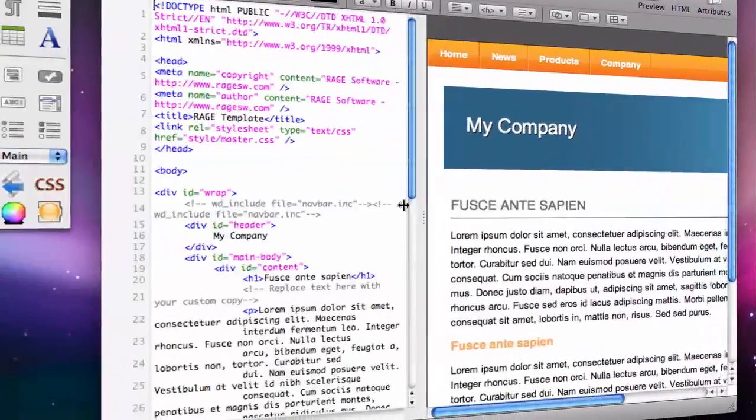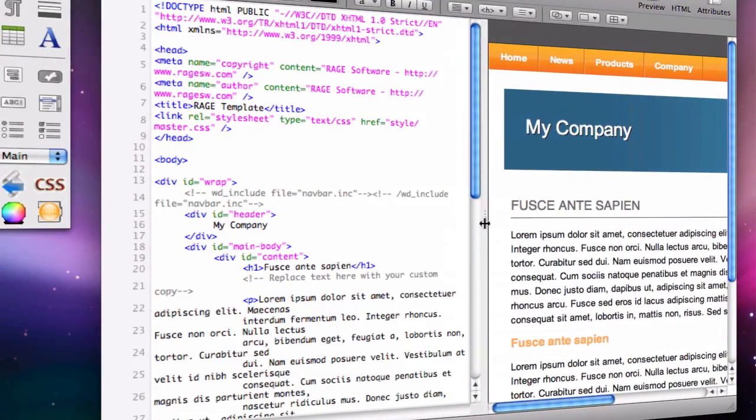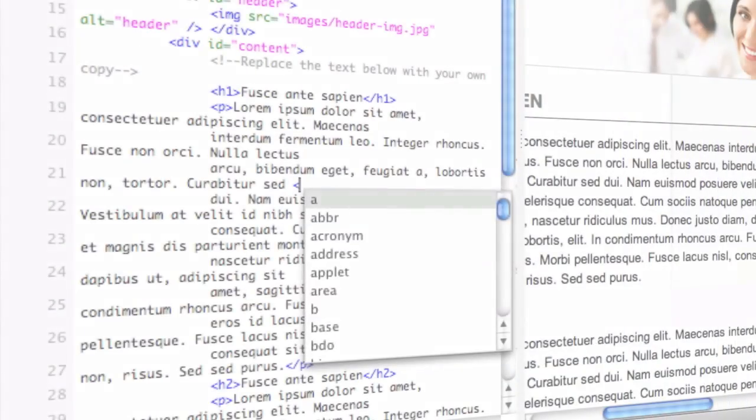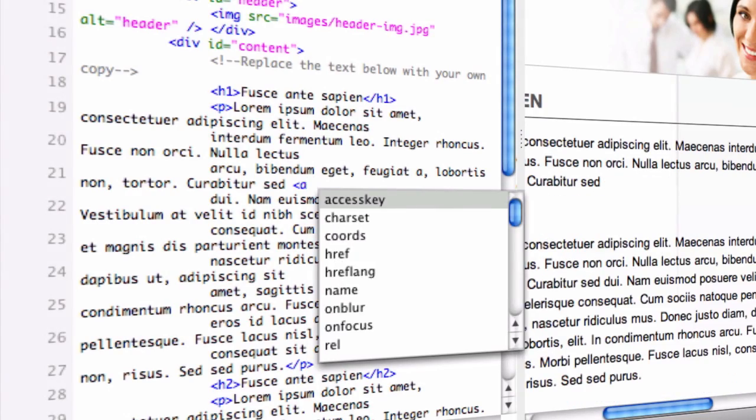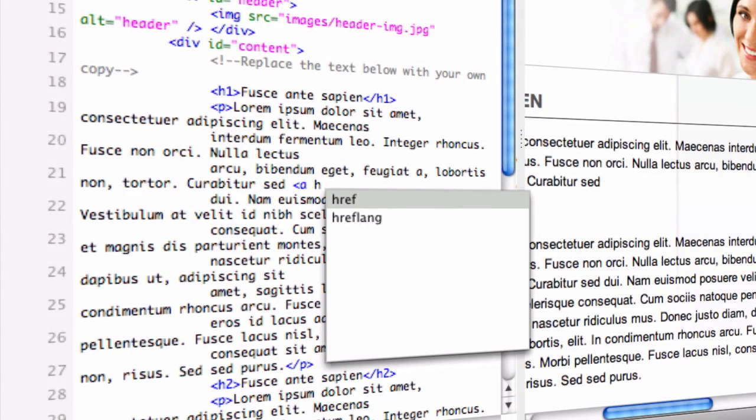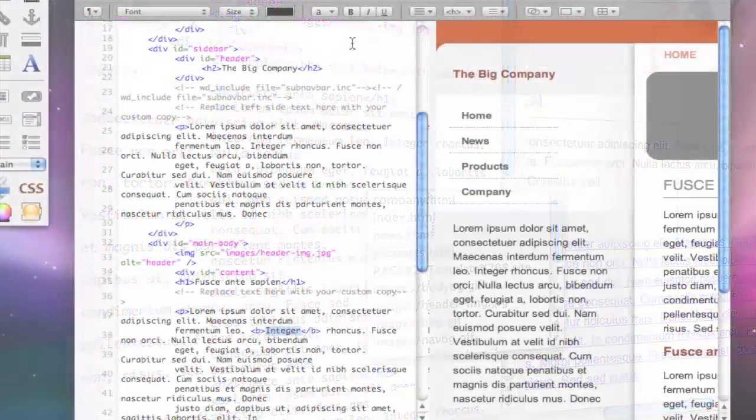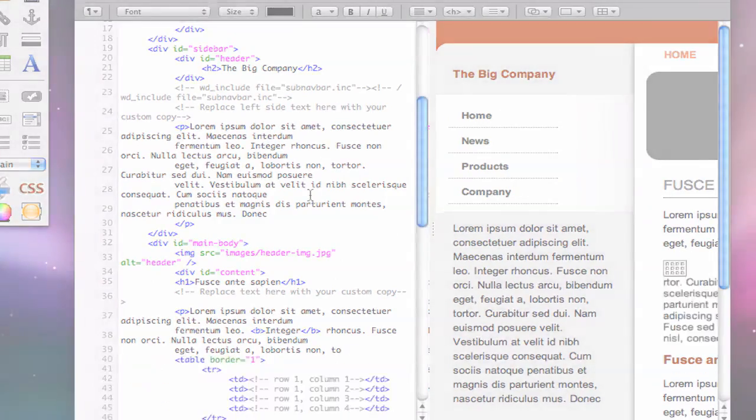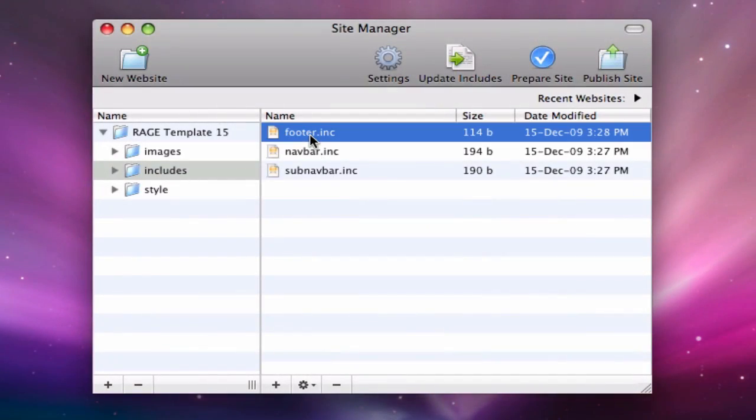WebDesign has all the features you need including live side-by-side previews, auto-completion of tags and attributes, 40 built-in HTML wizards, site manager and FTP client.